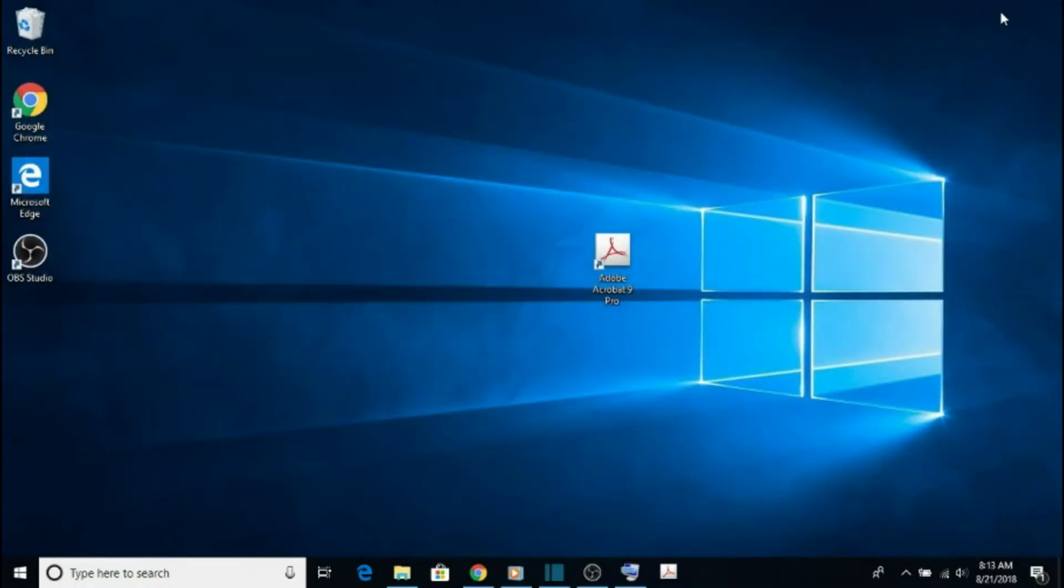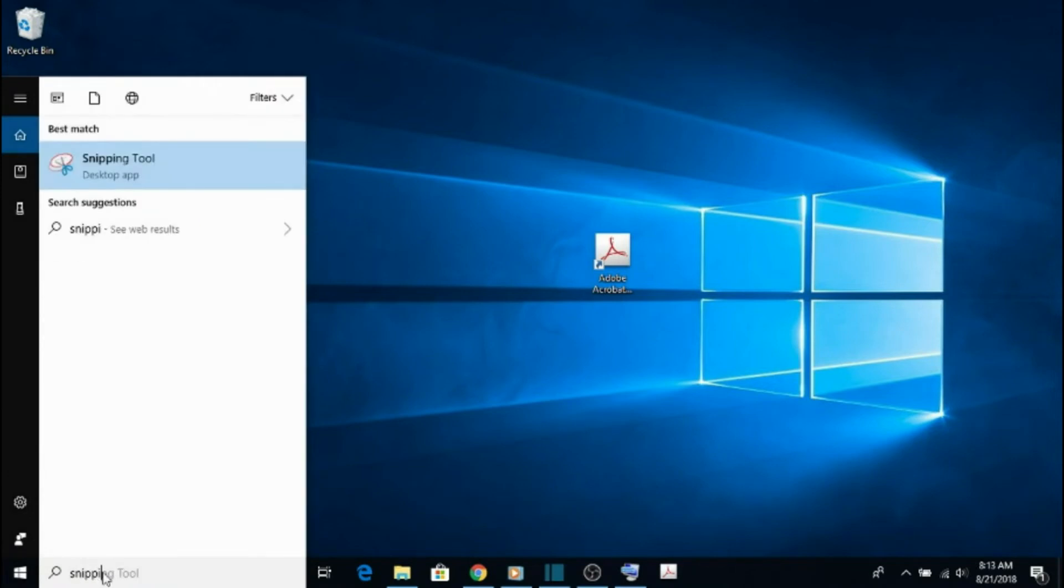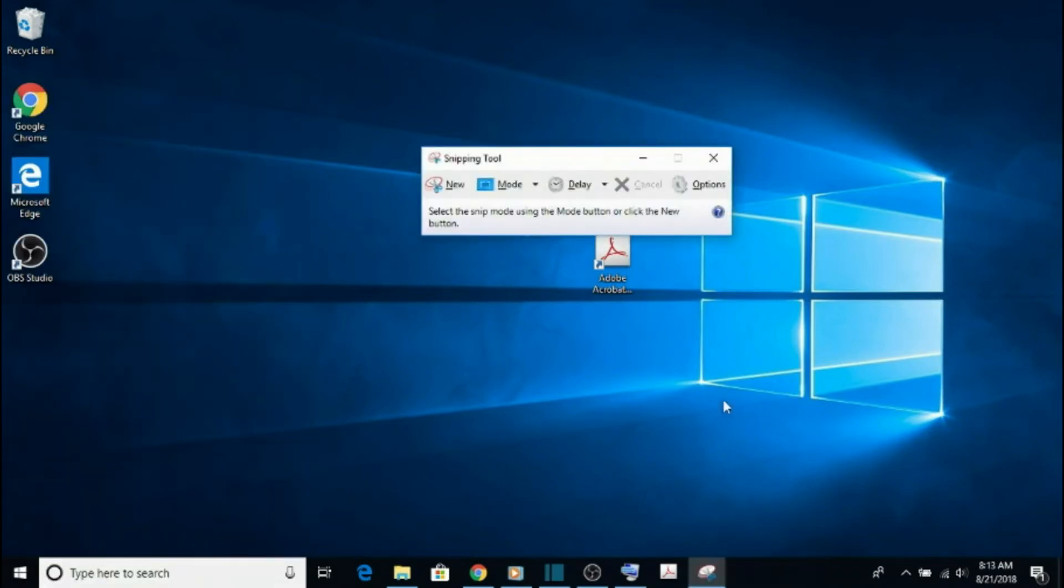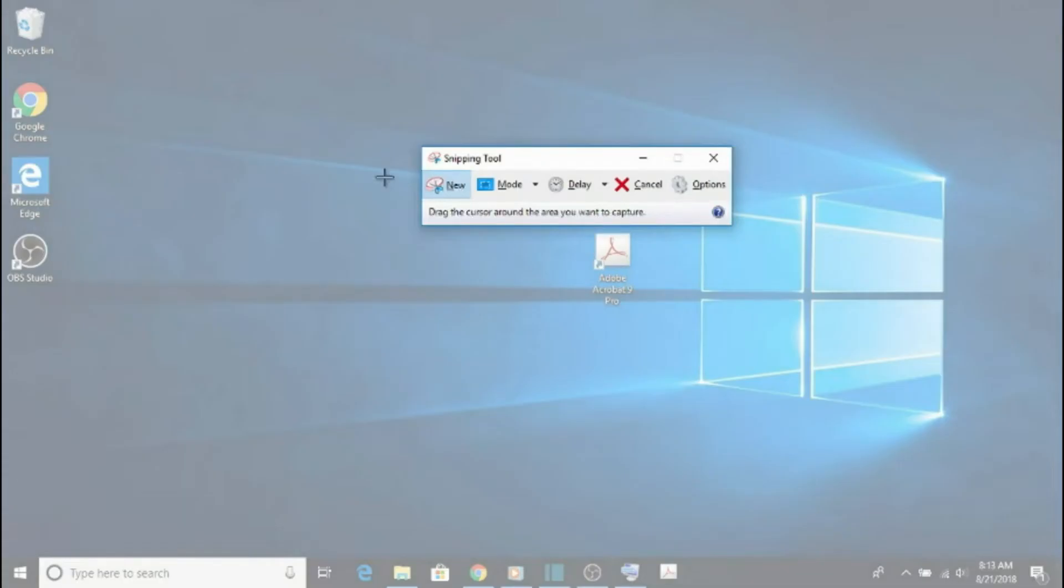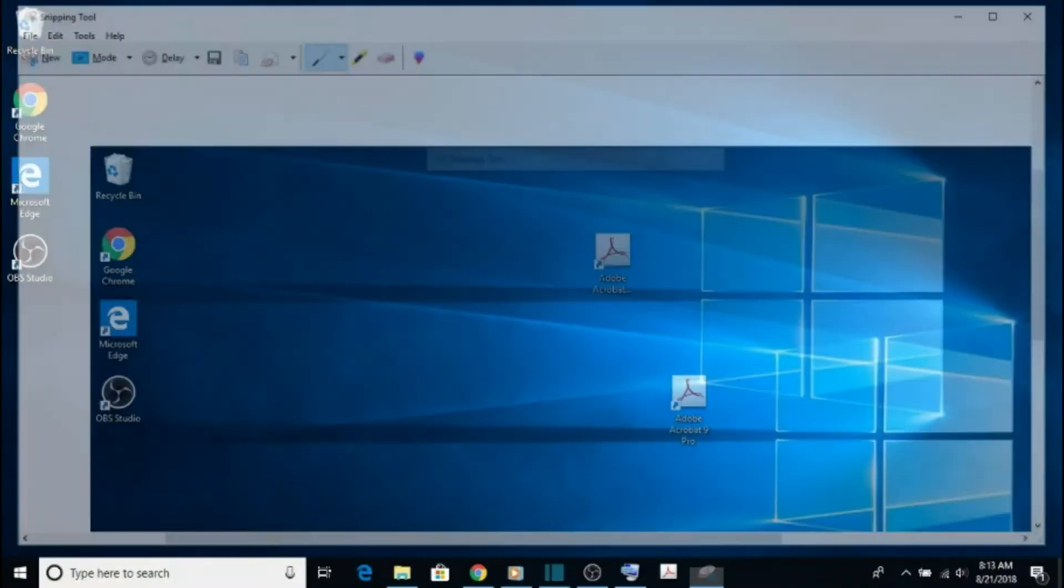Taking screenshots and snippets of your screen can be useful in any number of ways. To do this, we are going to open up the snipping tool using our universal search bar. From here, you can select New, and then drag a rectangle around what you want to snip. This can be saved in many different formats.